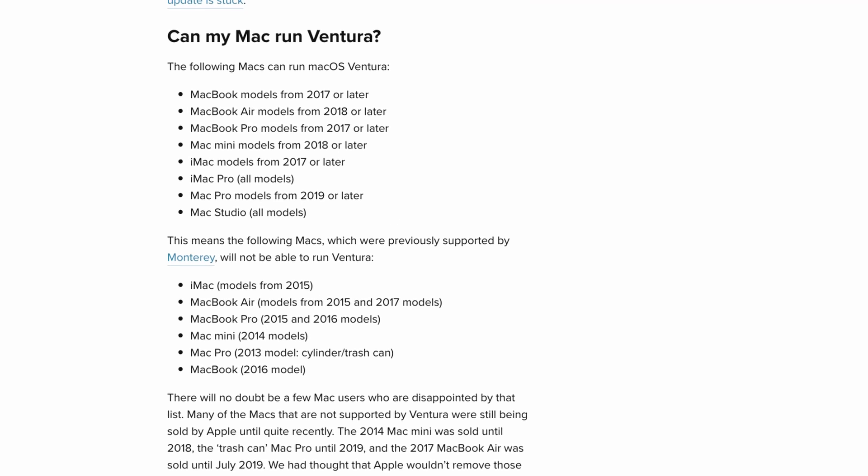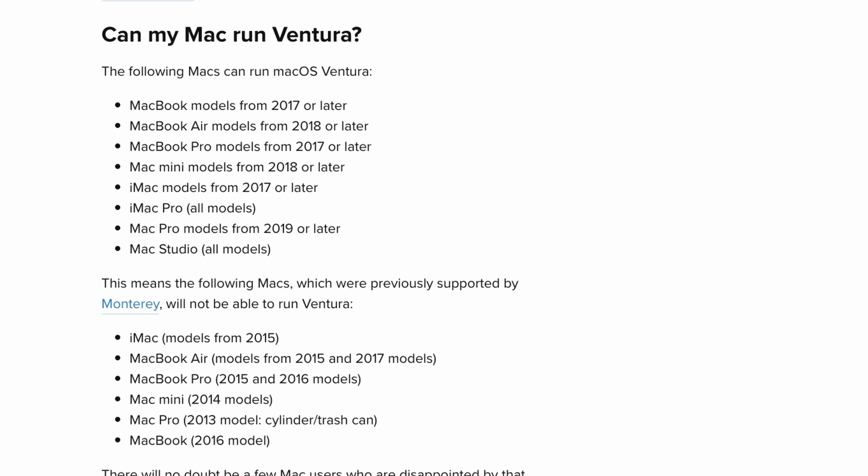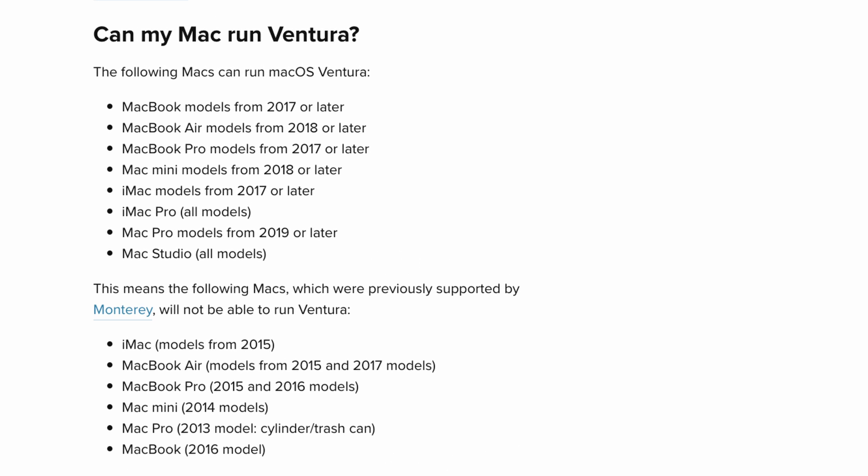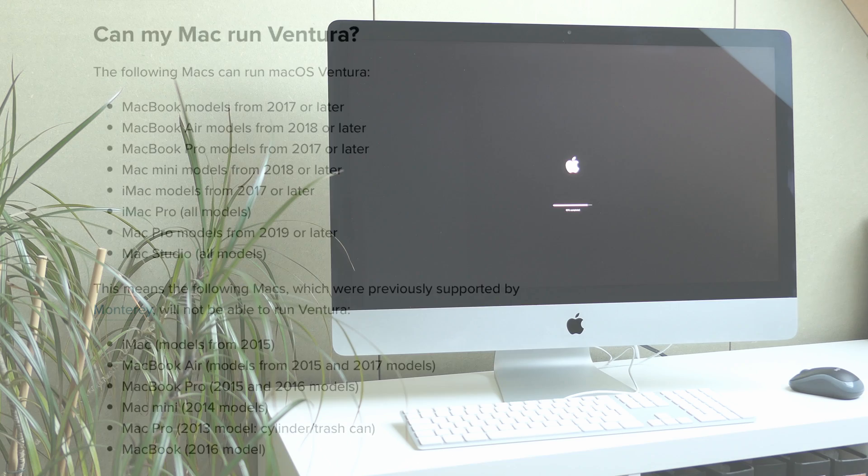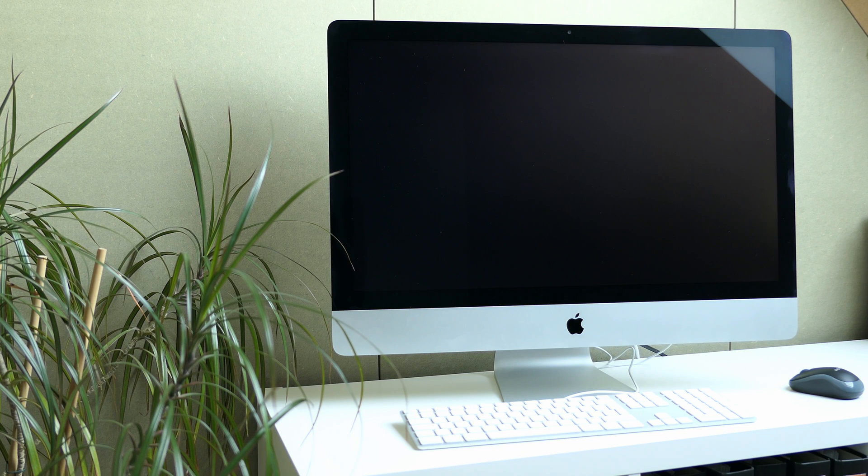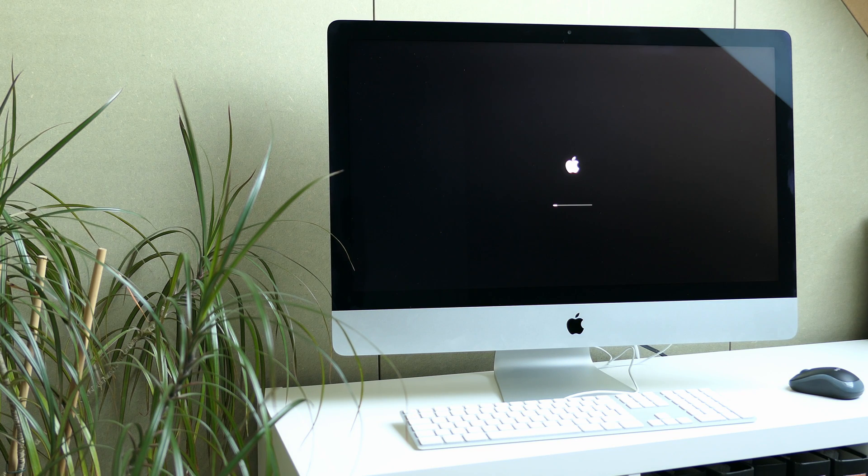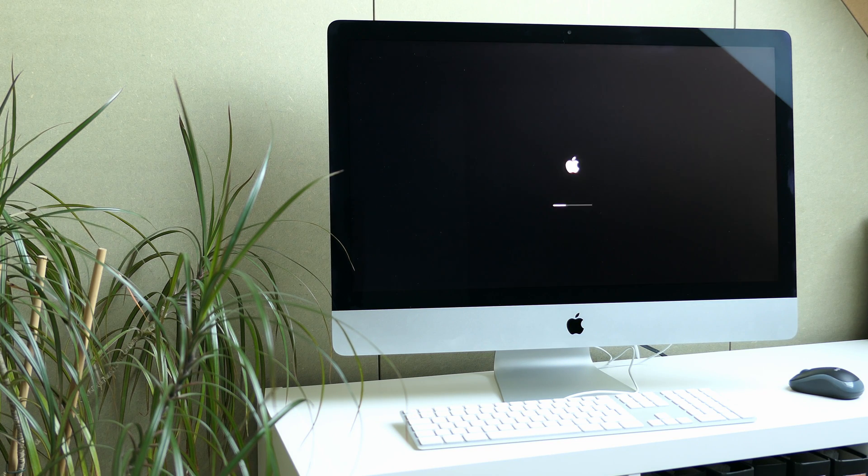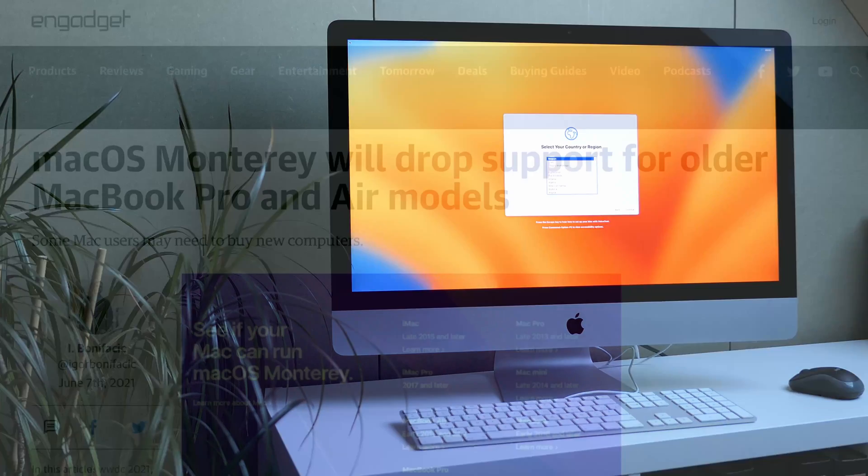In a lot of cases these machines are more than capable of running the latest macOS release, so in this video I'll explain step by step how to get macOS Ventura installed on unsupported Mac hardware.